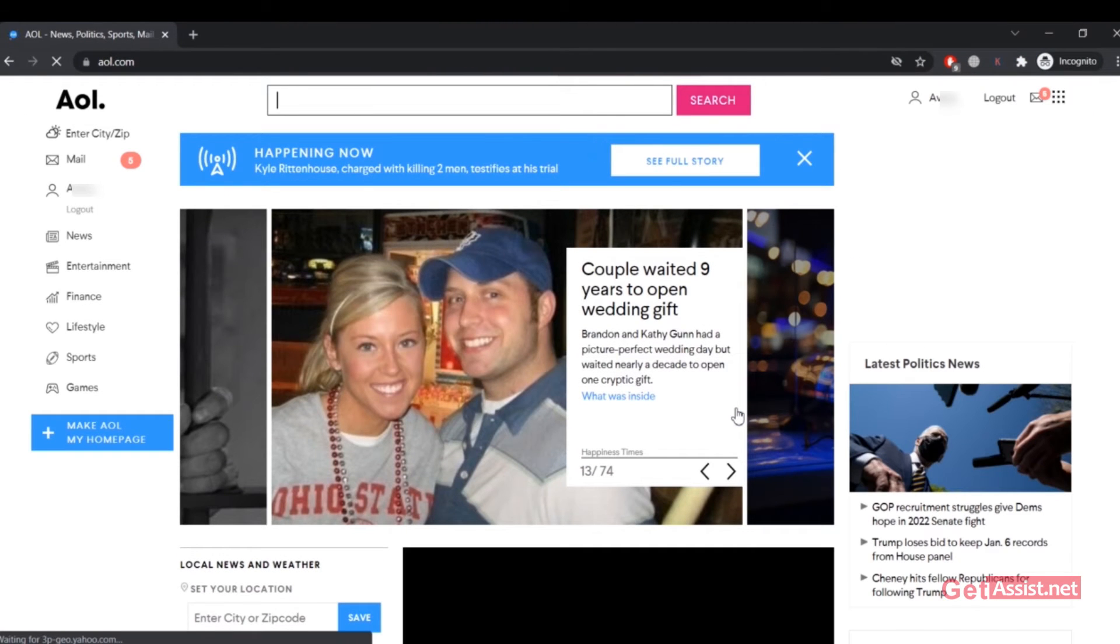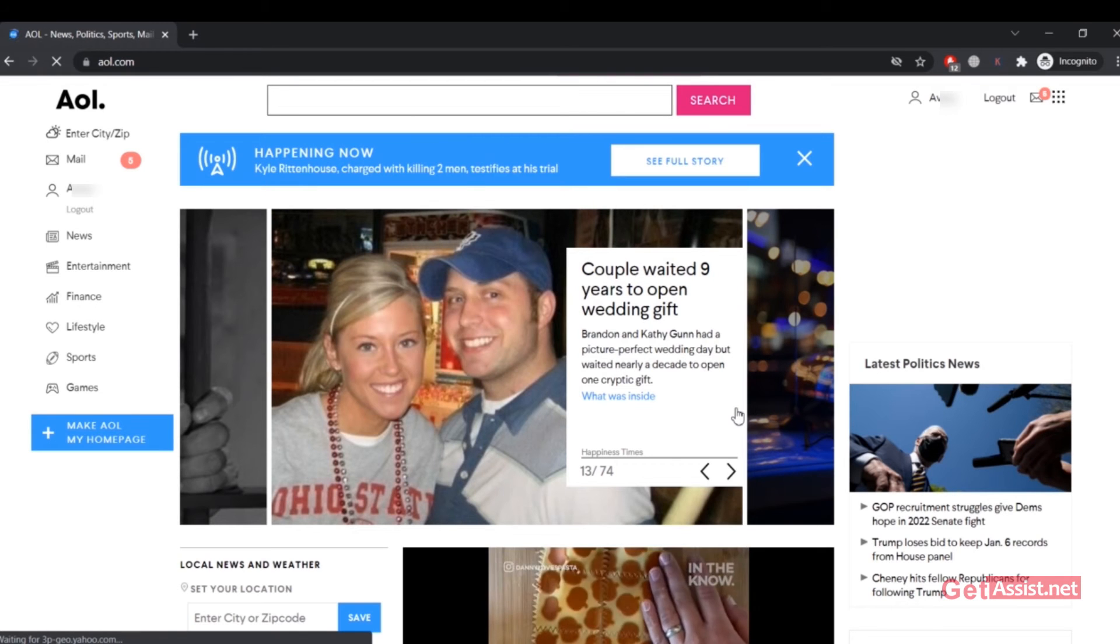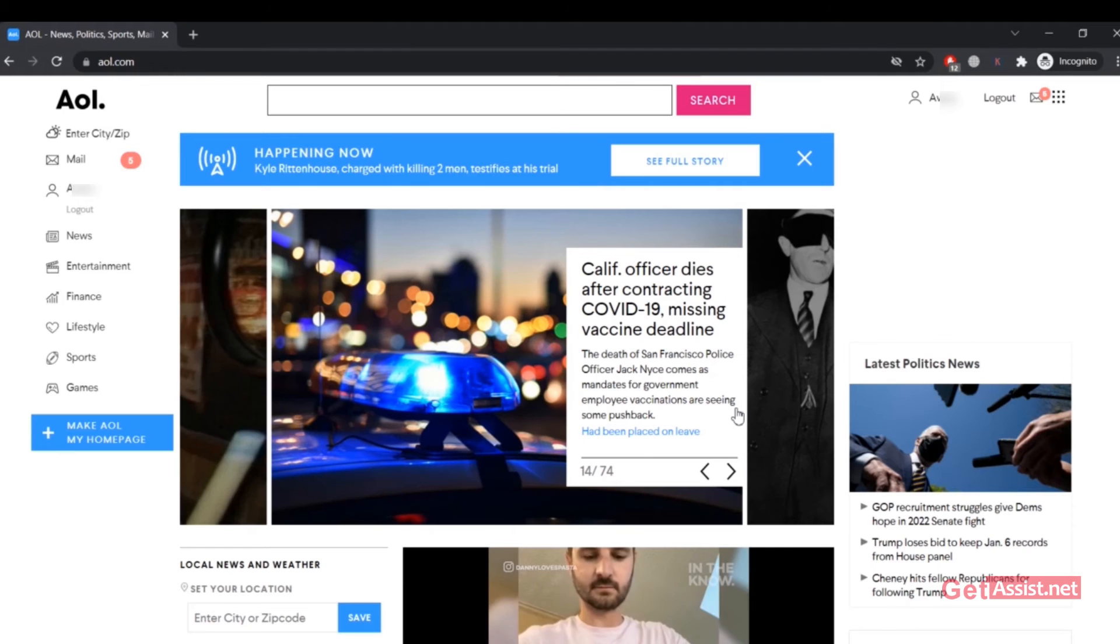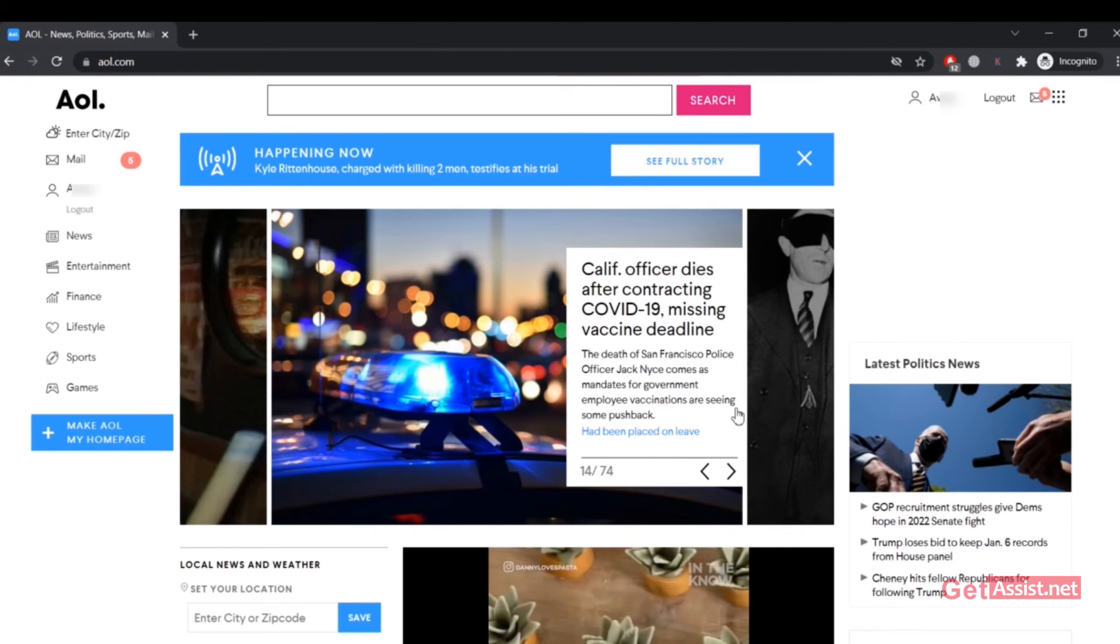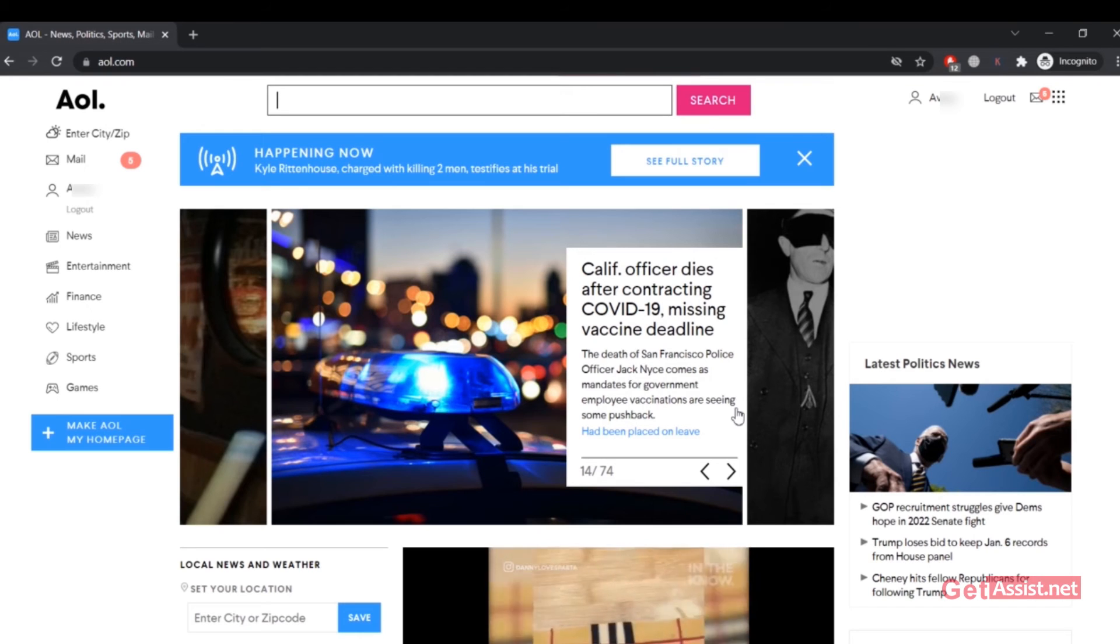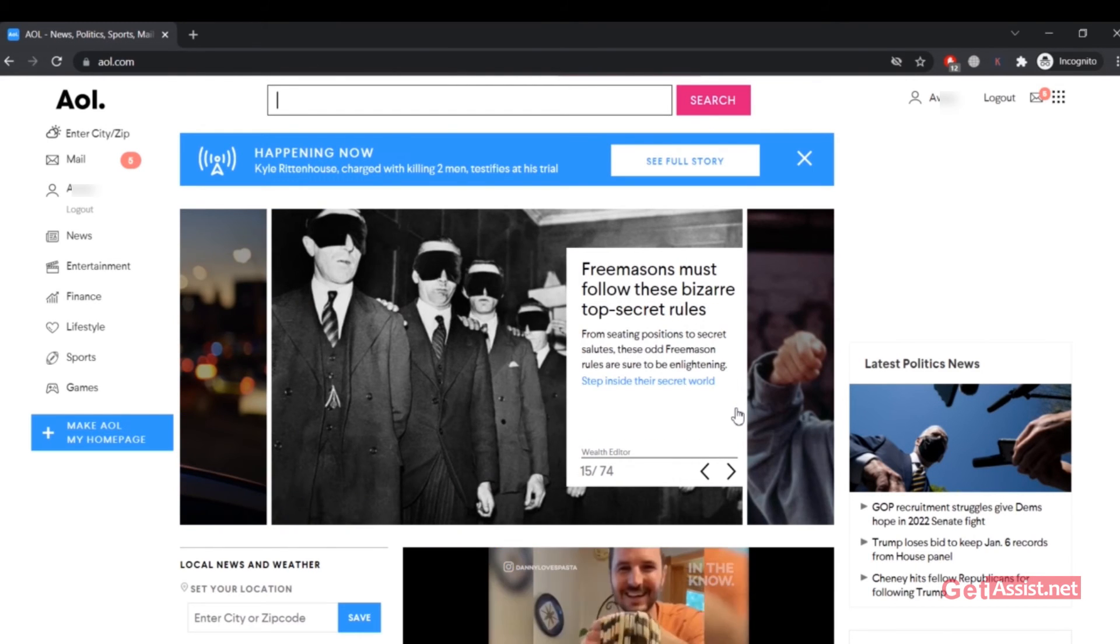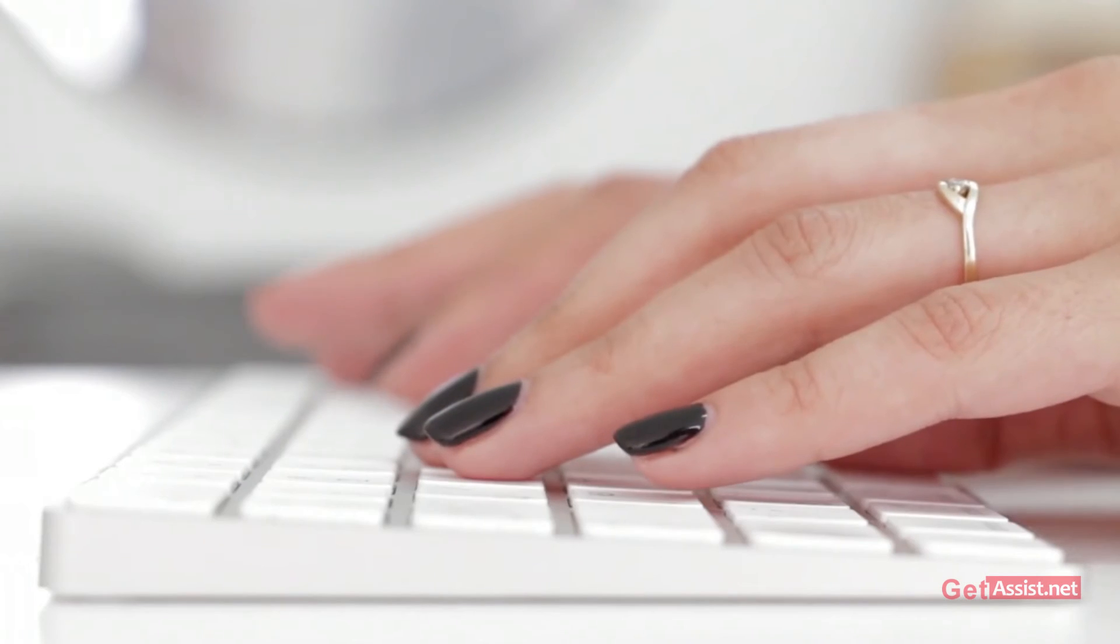So yeah, that's all that you need to do to log into your AOL account on a web browser. You just have to go to the official website, AOL.com, make sure you remember your username and password, and then you will be allowed to log into your account very easily. That was all for this topic.